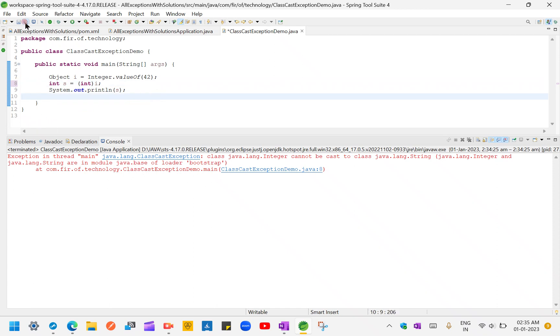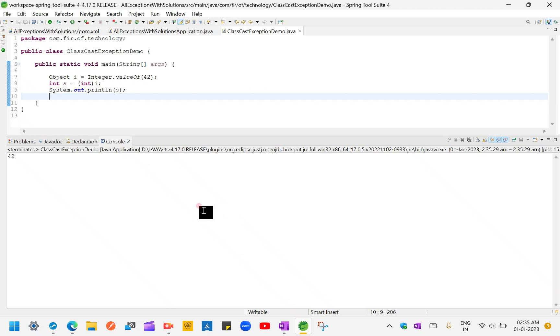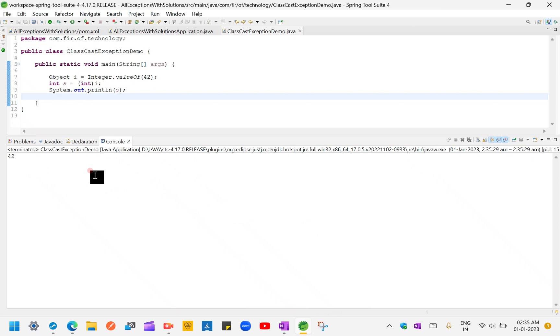Let's see whether this exception will go away or not. Yeah, I can see the exception is nowhere.